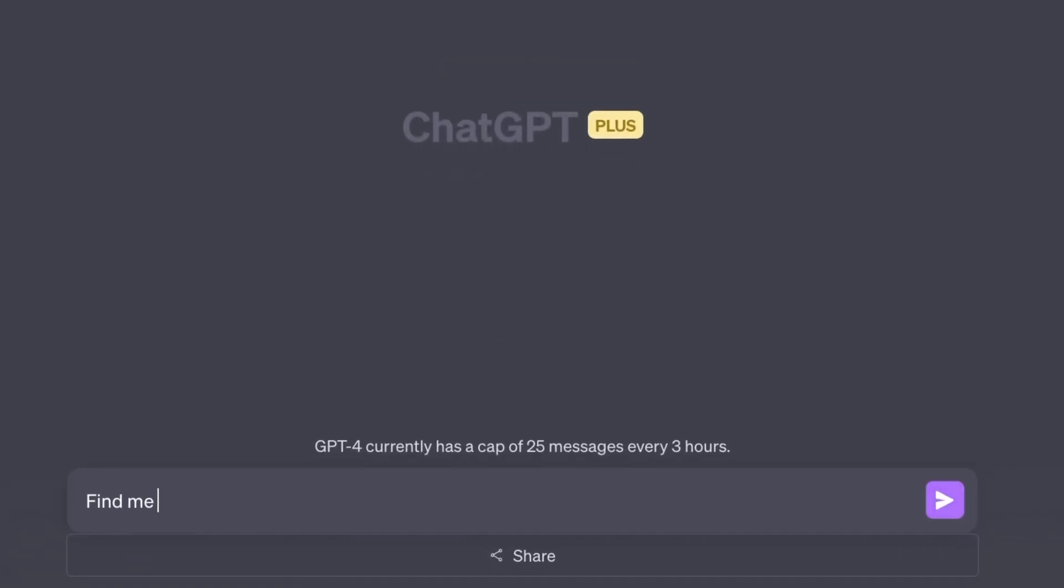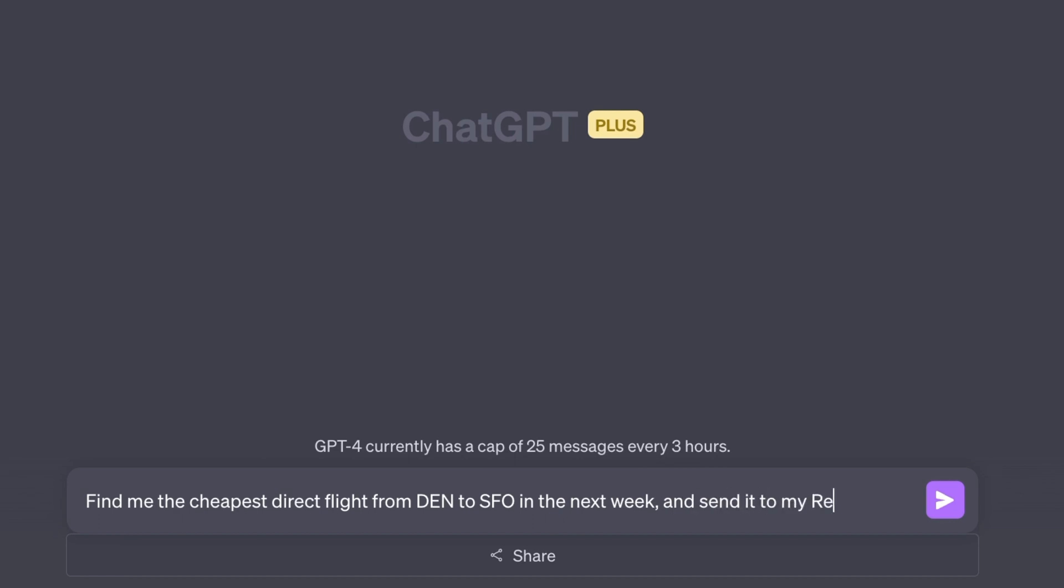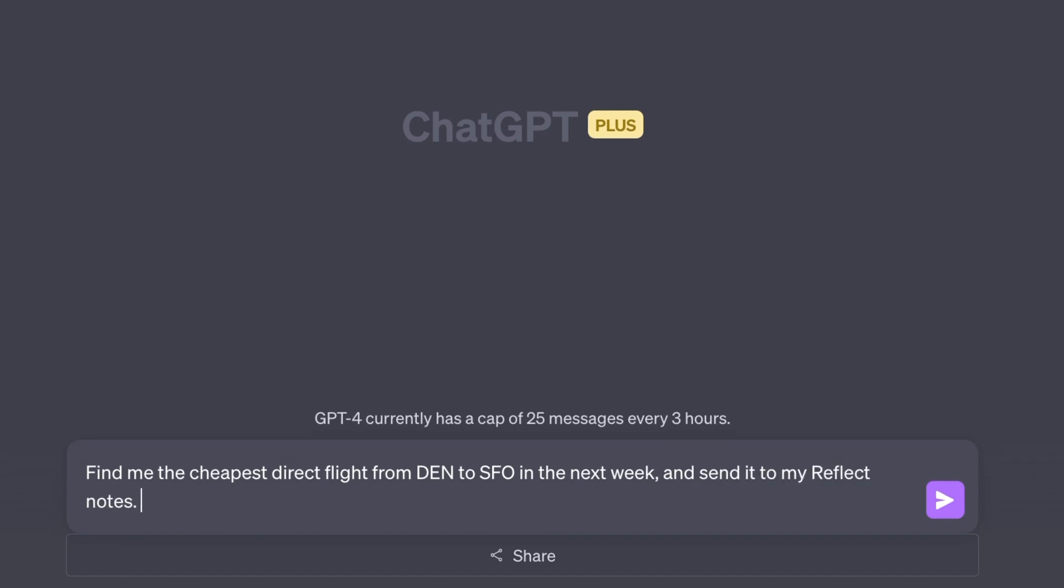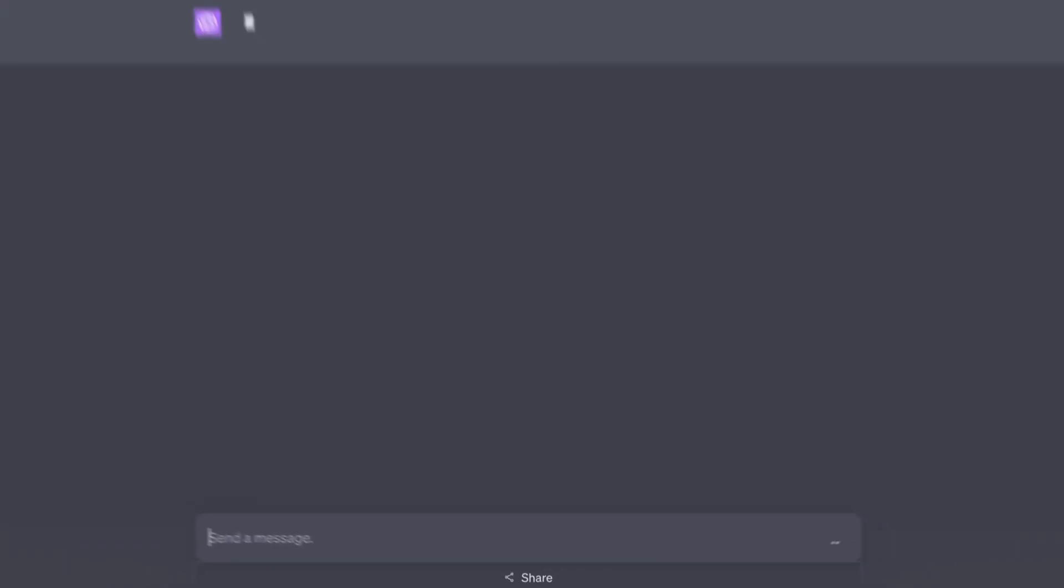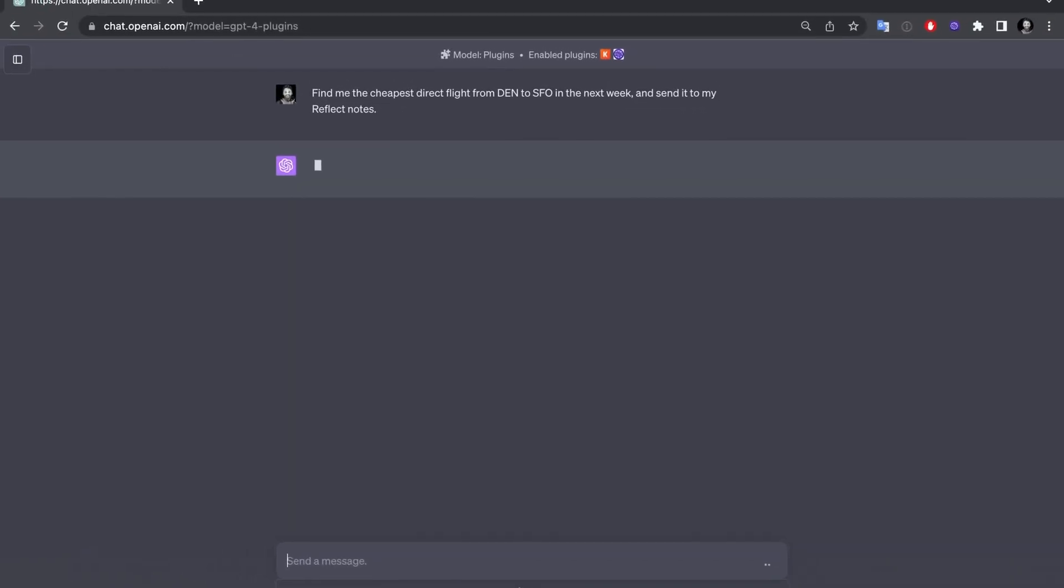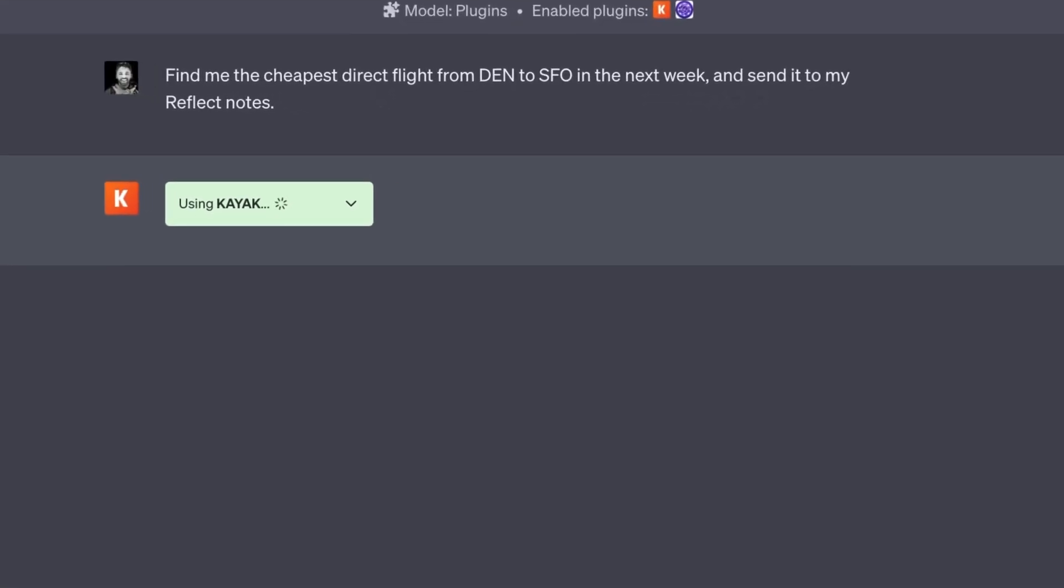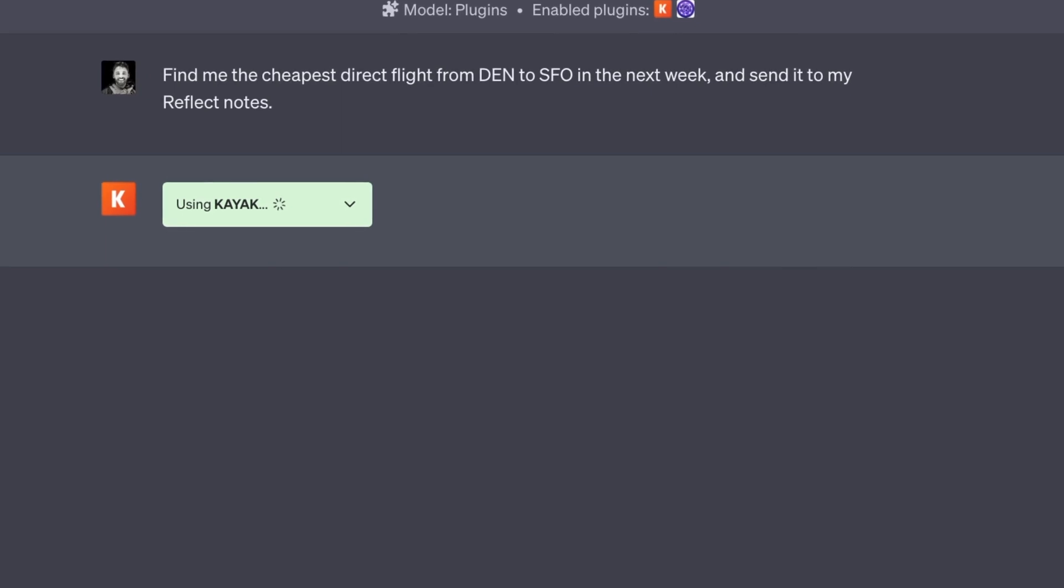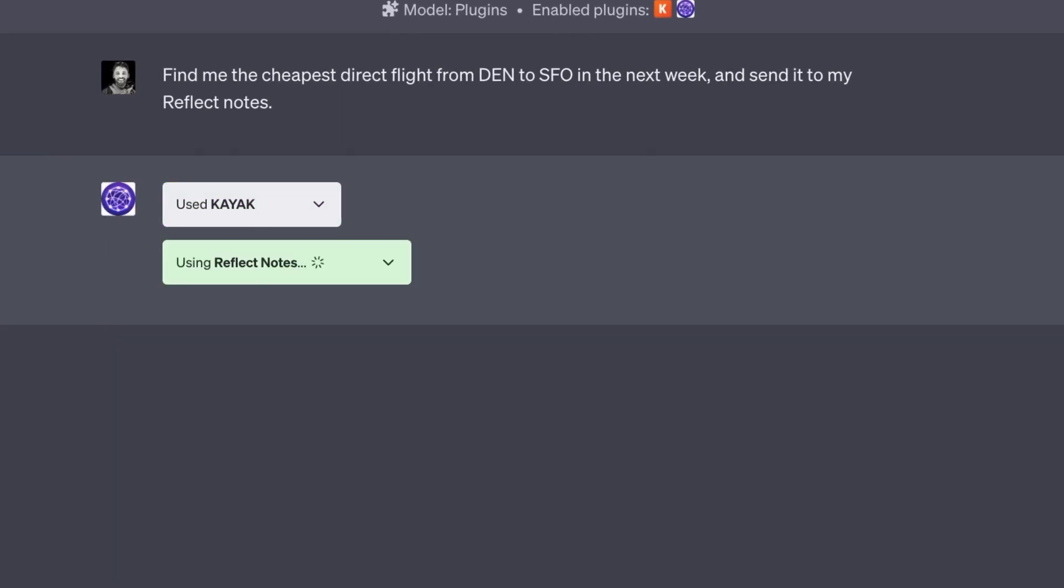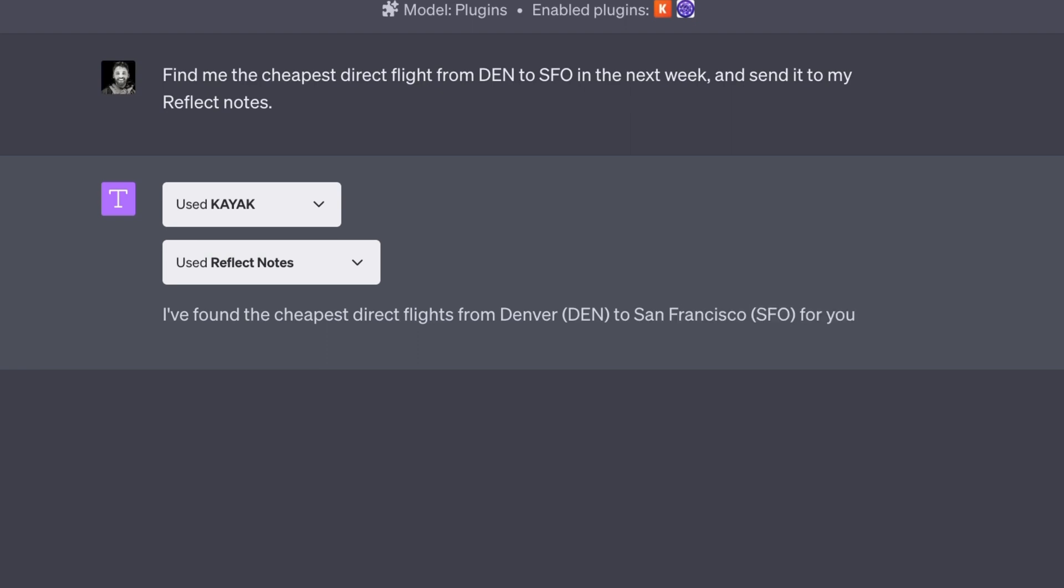With Reflex's new ChatGPT plugin, you can take the information that you find on ChatGPT and send it directly over into Reflect Notes. You can combine the Reflex plugin with other plugins that you find on the ChatGPT plugin store. You can use them to create new workflows and accomplish new things with AI.